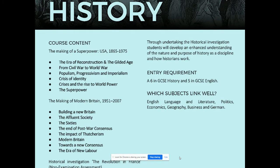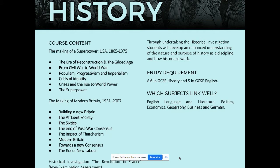It's split into two parts: the making of a superpower, USA, 1865 to 1975, and the making of modern Britain, 1951 to 2007. There's also a historical investigation, which is a bit like an extended piece of coursework, and that's based upon the causes of the French Revolution.